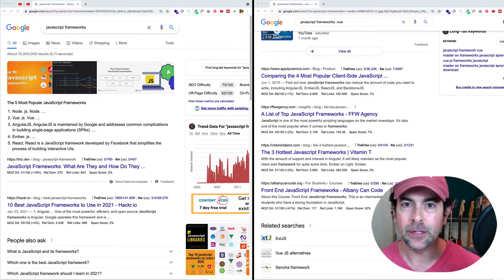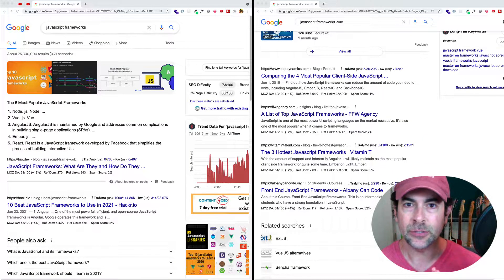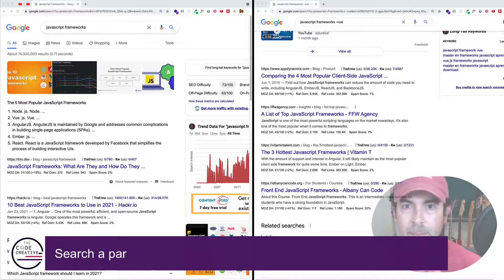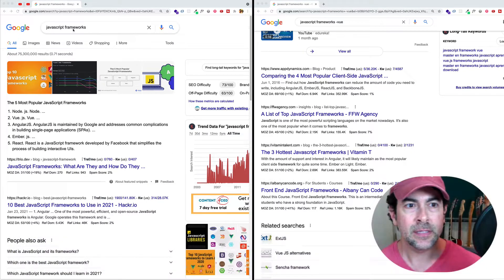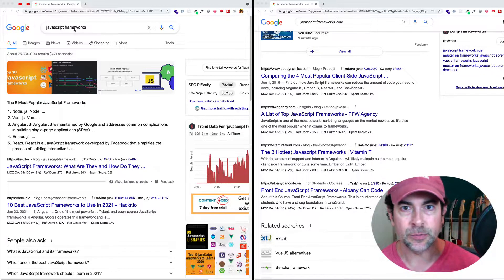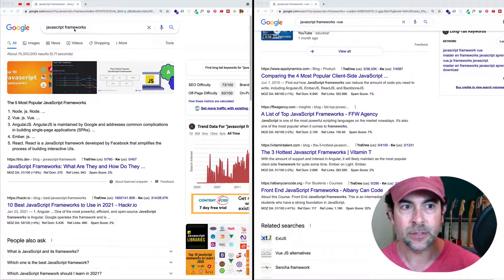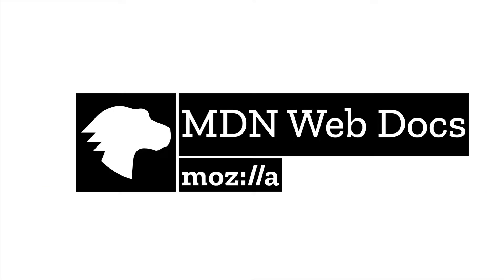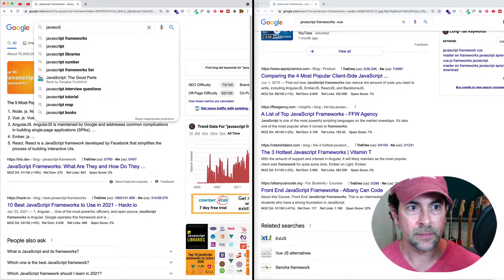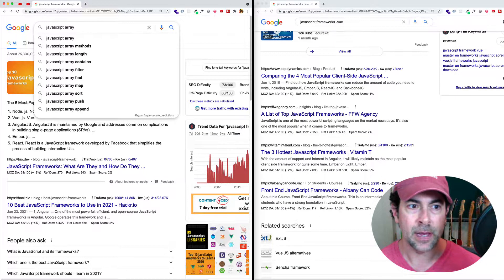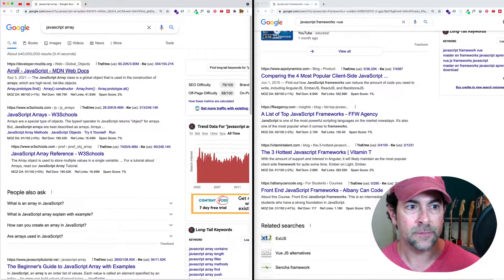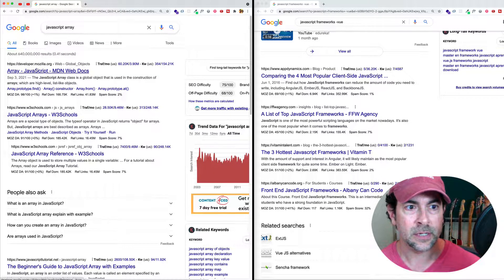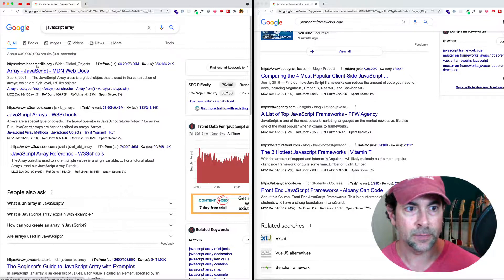Now this next one is really cool. This one is going to allow us to search within a particular site. So for example, let's say that we wanted to search for JavaScript arrays, but we only wanted to find results that came from MDN web docs. Well, if we did the normal search, let's say JavaScript array, we can see that the first result does come from the MDN web docs, which is at developer.mozilla.org.